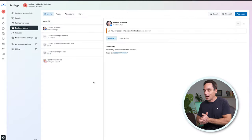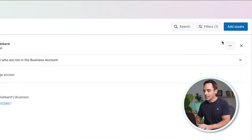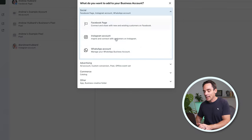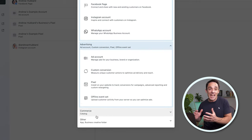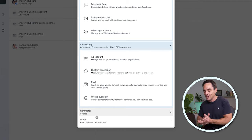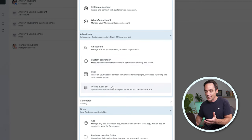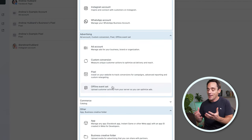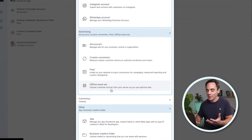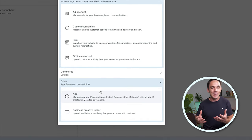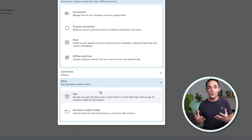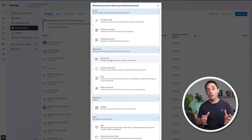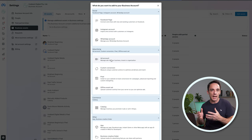Now let's look at what other assets we can add. If we click Add Assets, you can add a WhatsApp account, your ad accounts, commerce catalogs if you're in e-commerce and have product catalogs, and if you're in the app space you can do that as well. There are also Business Creative Folders, which are basically folders full of media like images and videos that you use for your business. But the thing we're going to focus on next is adding an ad account.